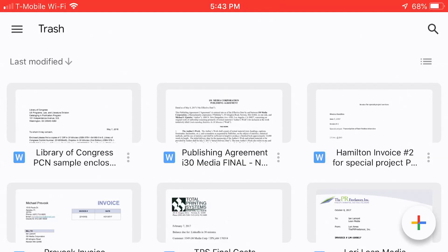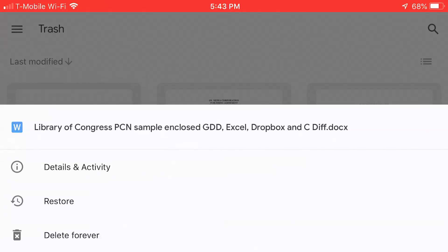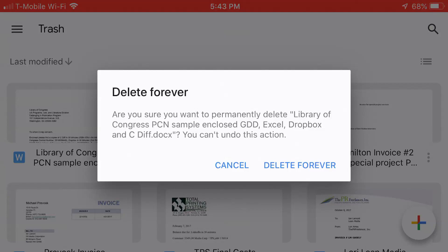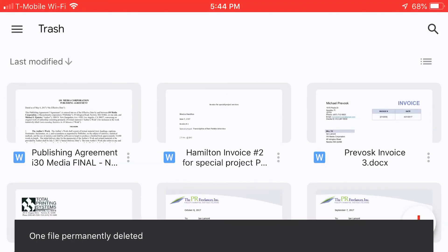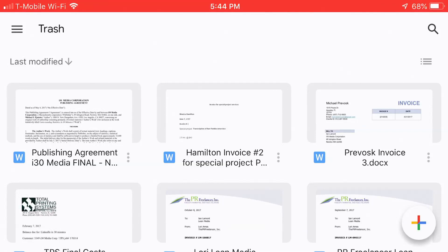The first one here is the Library of Congress PCN Sample and Close — that's the one I just removed. Now I want to get rid of it forever. Tap the three dots that are right next to the title, and there are basically just a few options: details and activity, and Restore. If I tap Restore, that will put it back into the main index of files. I'm going to choose Delete Forever. Are you sure you want to do it? This is a really important thing — a lot of people assume they just want to get rid of it, and then have second thoughts later. So please be really sure before you press Delete Forever, because once you do that, you may not be able to restore it — you probably won't be able to unless somebody else made a copy. So I just deleted that forever. It's gone for good.